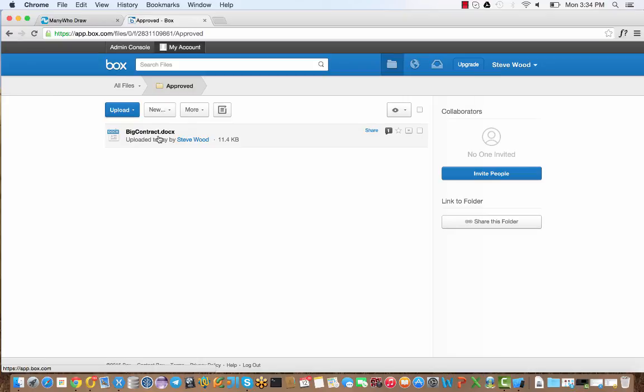We're sending email notifications using the standard Box notifications, allowing people to review the files in Box, and all the while ManyWho is listening to all these events and responding appropriately. If the contract's over a certain amount, it's sending out a text message, actually the text message sent in this case using CoreVisa's text messaging technology, and then allowing the user to approve. You get a sense of how we can really work behind the scenes but work seamlessly with Box to give you that really integrated workflow experience with your content and files.